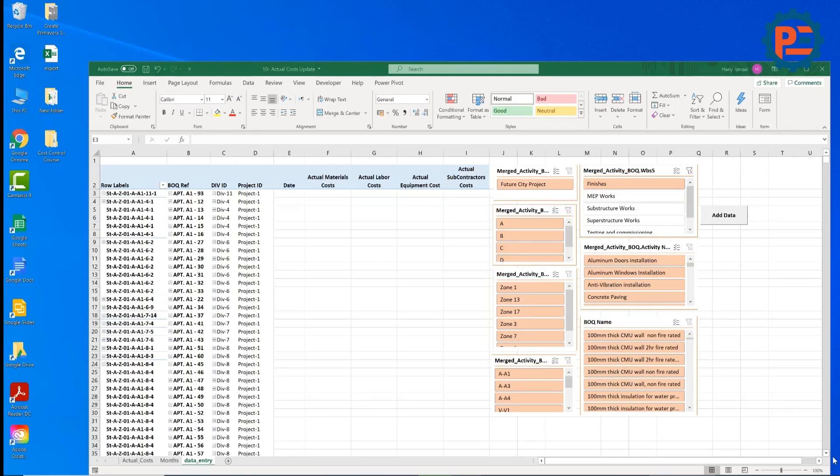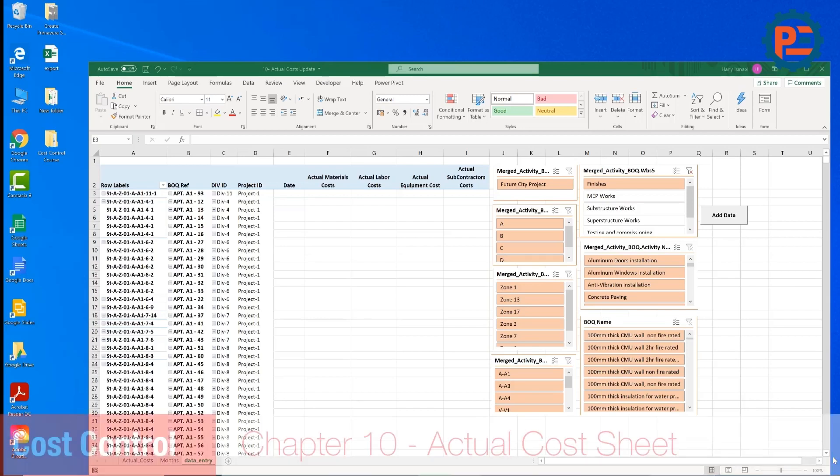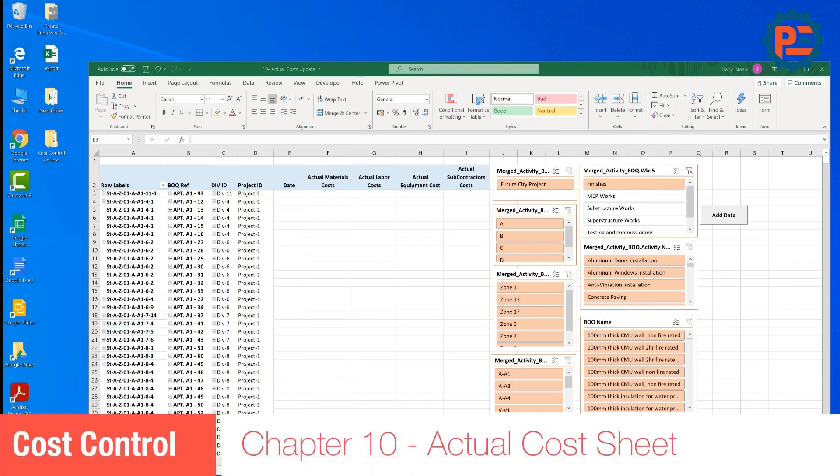As-salamu alaykum wa rahmatullah, this is Hany Ismail from Planning Engineer website. Now we reach chapter 10, Actual Costs.